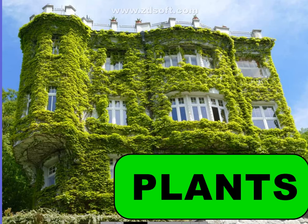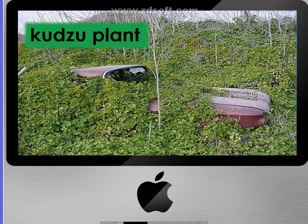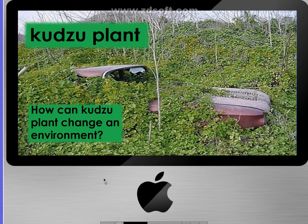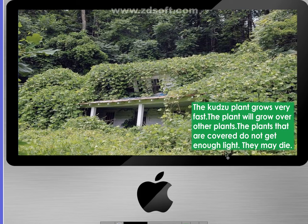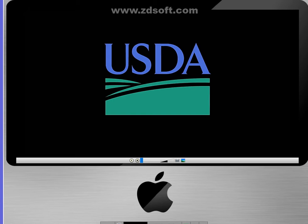Did you know that plants can also change our environment? The vine plant that you can see in the picture is a kudzu plant. How can kudzu plant change an environment? Kudzu plant grows very fast. The plant will grow over other plants, and the plants that are covered do not get enough sunlight and they may die. Let's learn more about how kudzu plant can change an environment. Watch this.